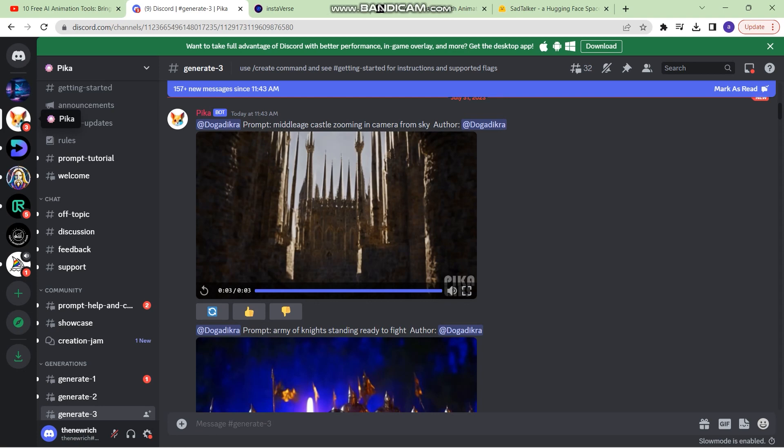The first tool is called Pika. It is a newly launched tool which is right now open to public. You can access it by going to the Discord server. The link to this is in the description.